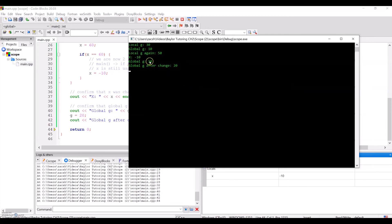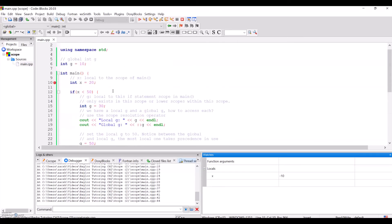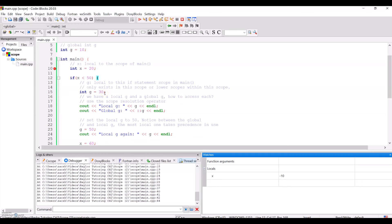Let's check to verify: global g before changes is 10, and global g after changes is 20. I hope this program has been helpful in illuminating scope, local versus global scope, and nested scopes in C++. Stay tuned for future videos on arrays.